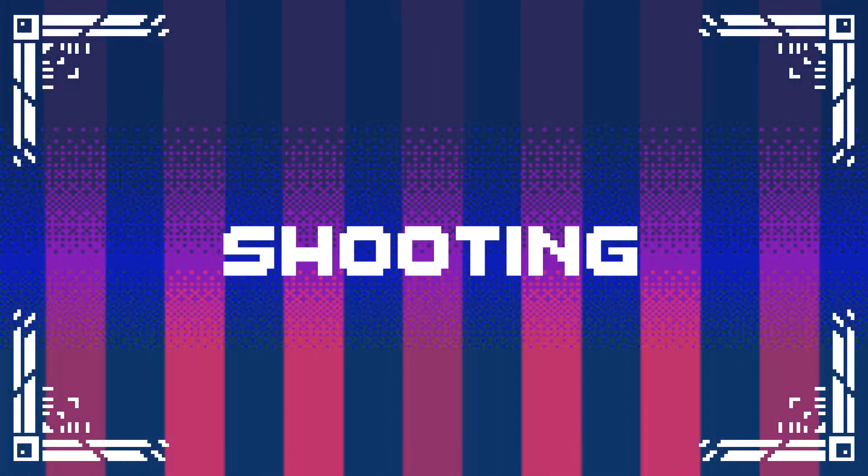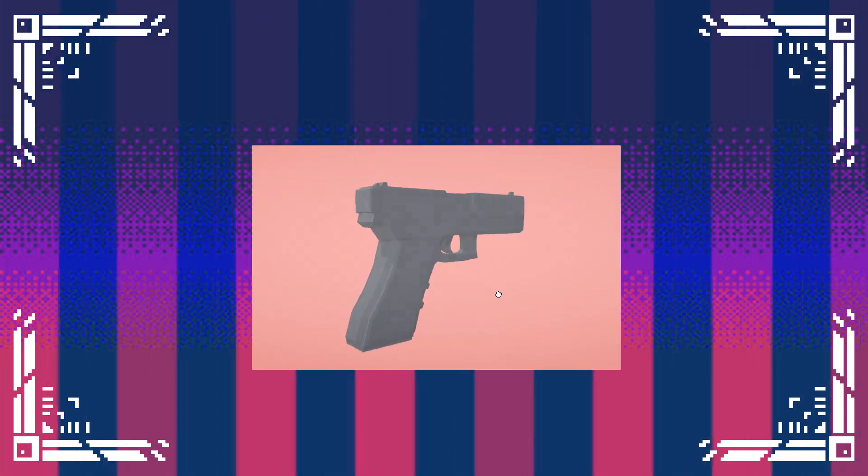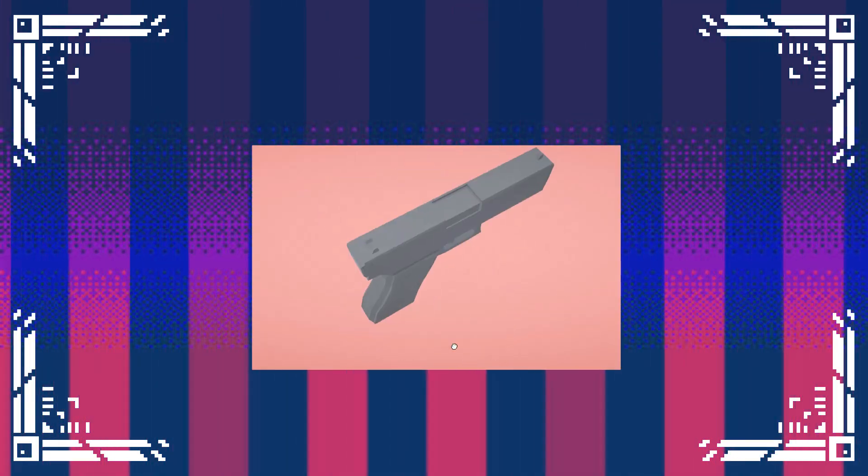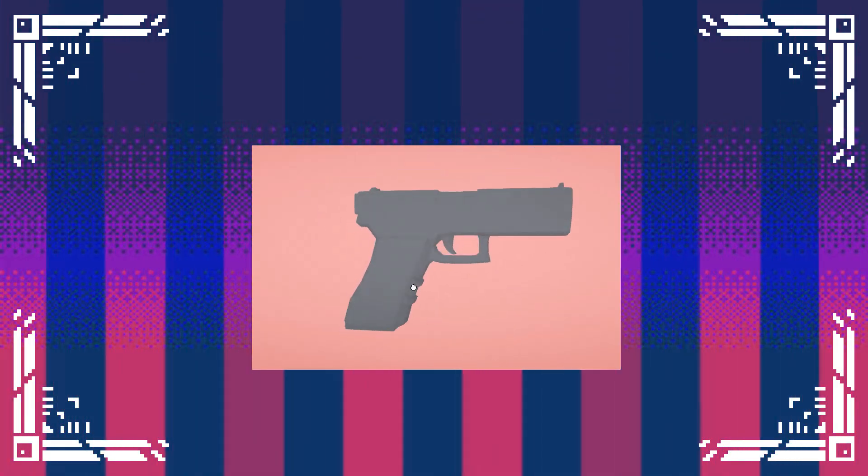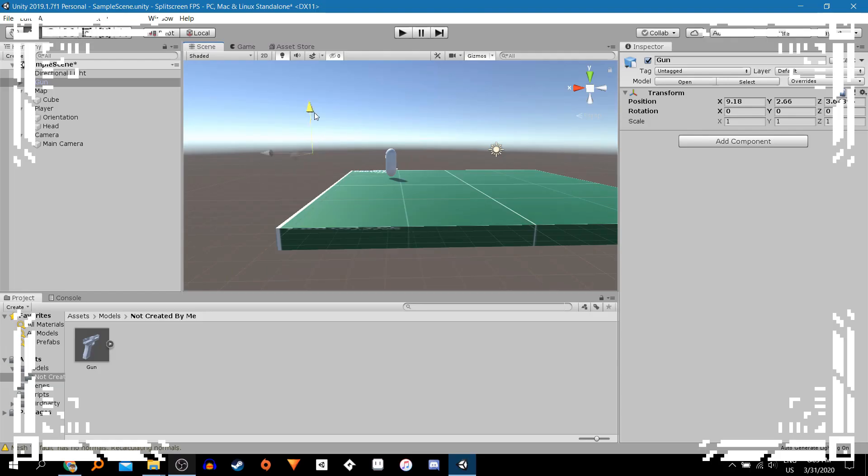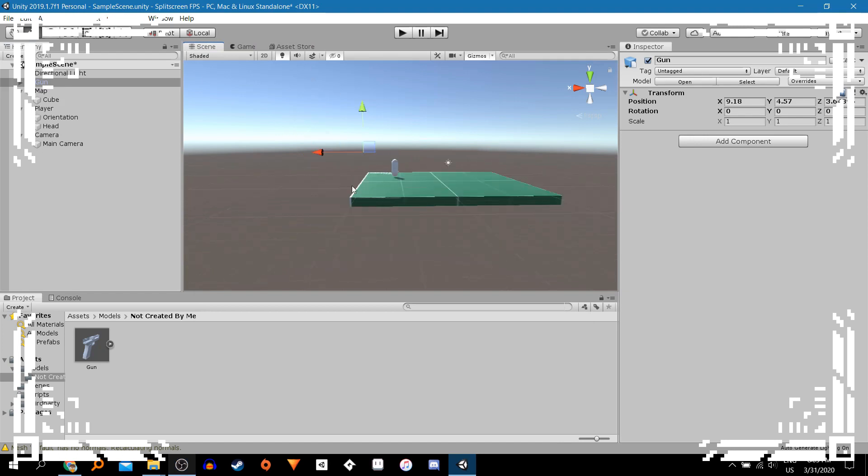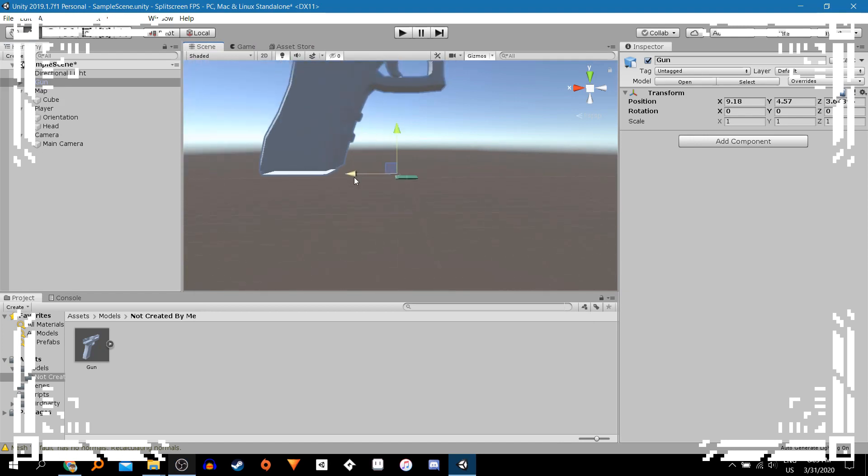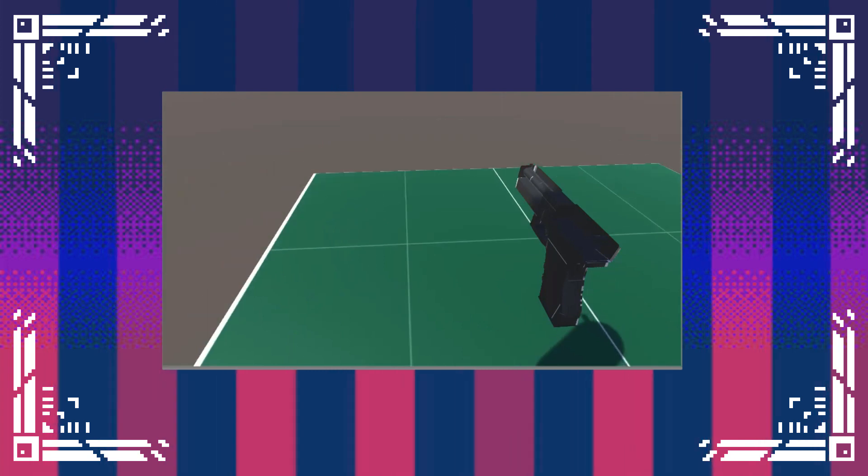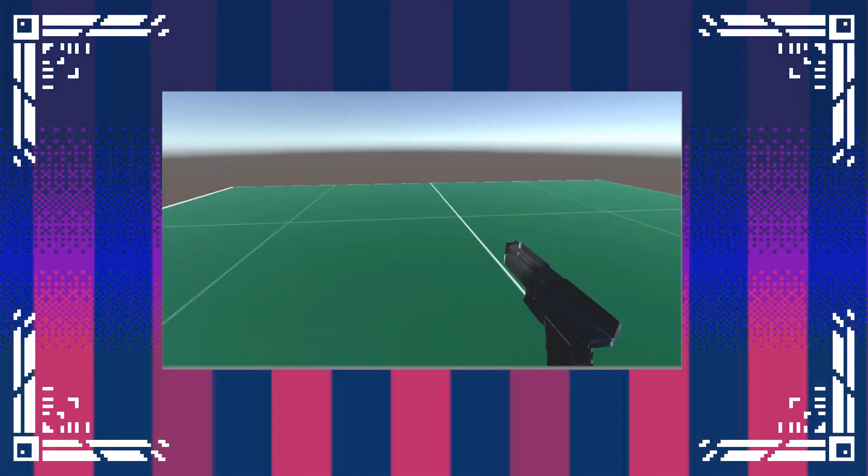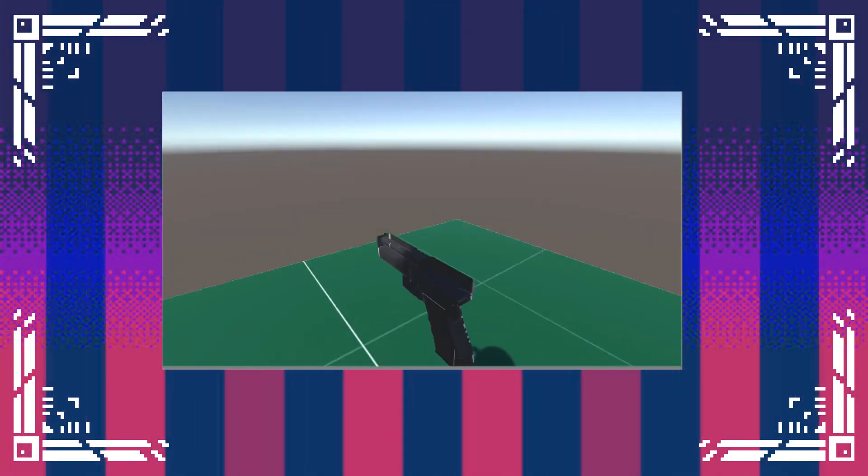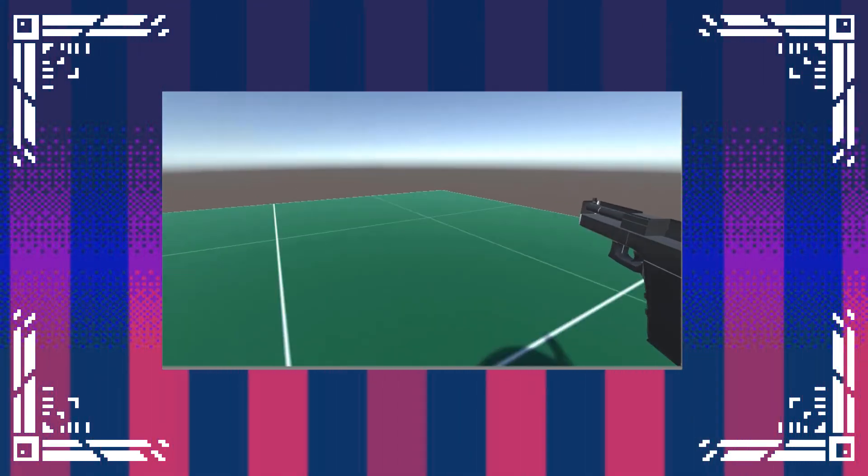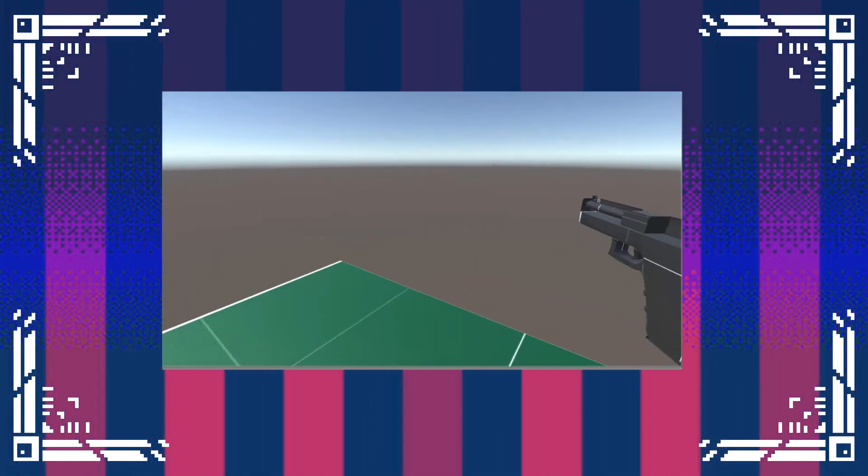Okay, so up next is shooting. I got a basic pistol model off of Poly by Google and imported it. Where is it? Oh. But for some reason, the model looks very different from what it looks like on Poly. Whatever, that doesn't really matter right now. It's a placeholder model anyway. Then I got it to move with the player and rotate with the player. Spicy.